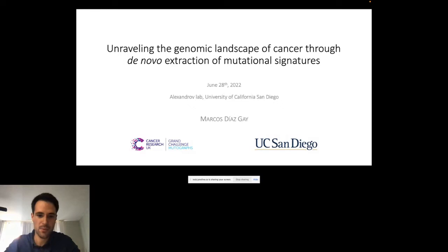Hi everyone, good morning from the U.S. West Coast, and thank you so much for the invitation to present our latest work in mutational signatures.